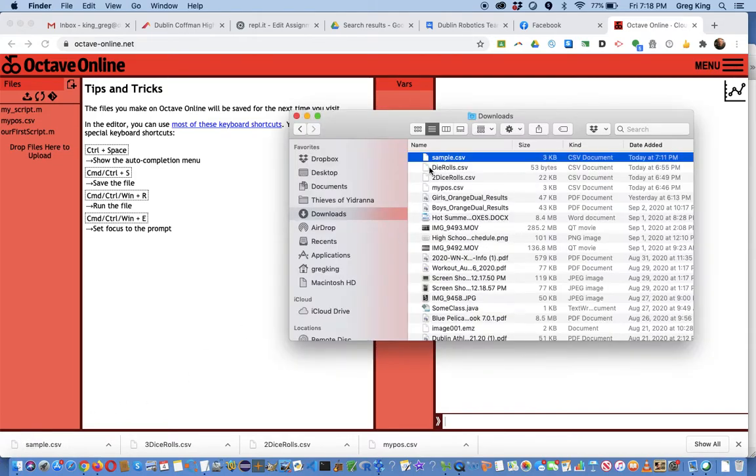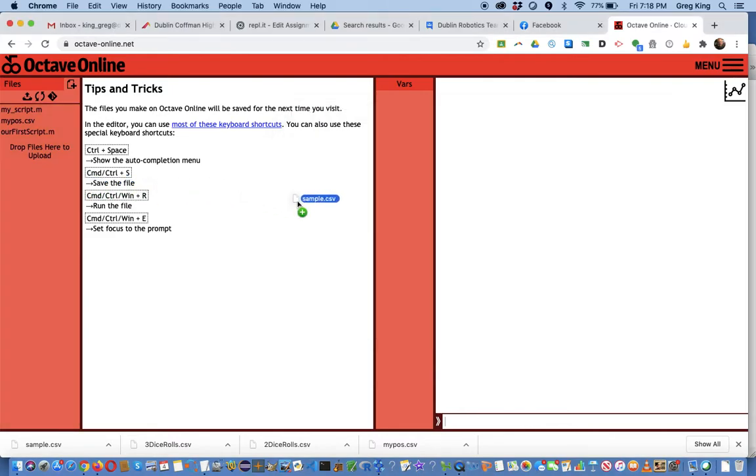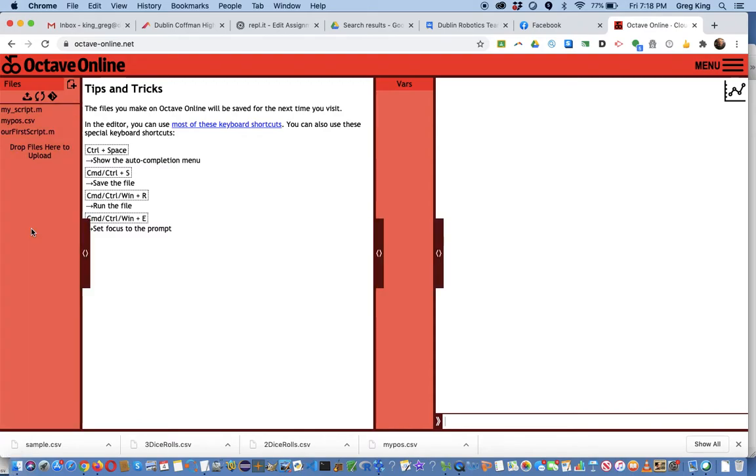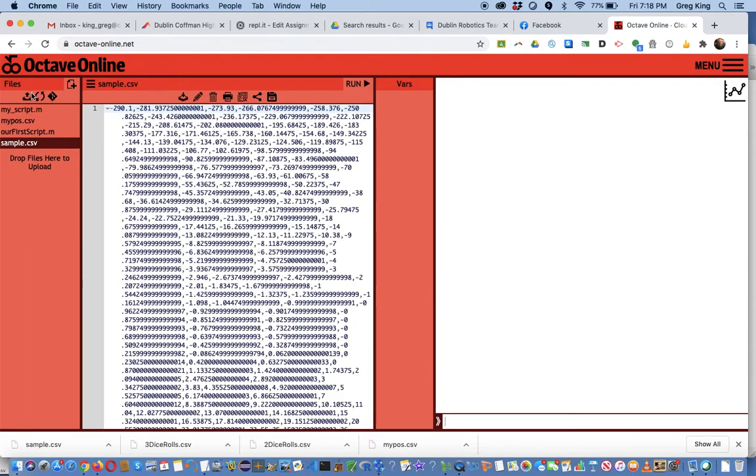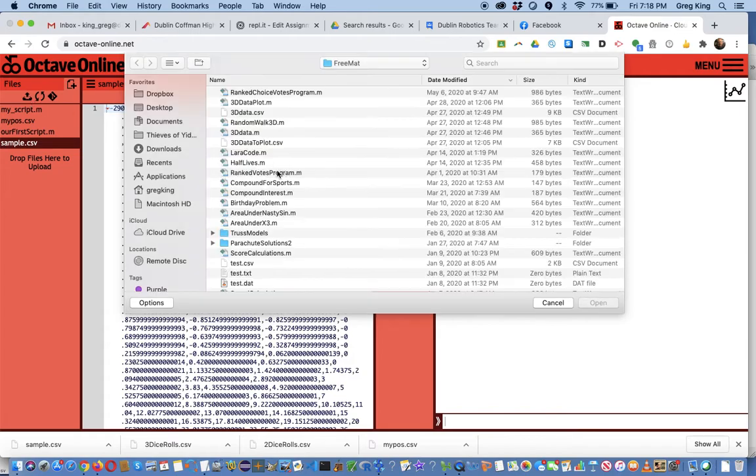So the first step is actually getting the file uploaded. You can either drag it like that, I'm just going to go ahead and drag it in there. You could also click upload and upload the file.